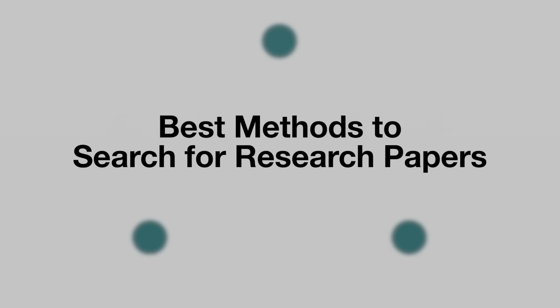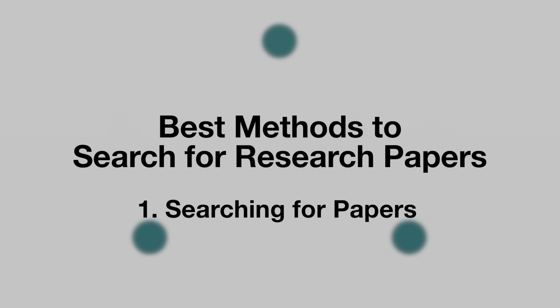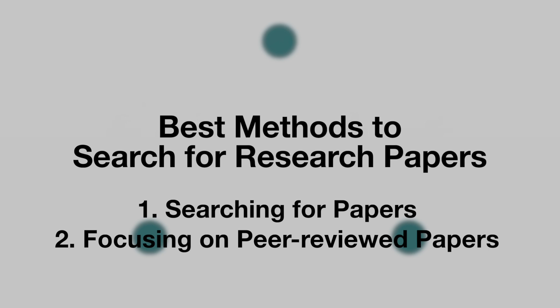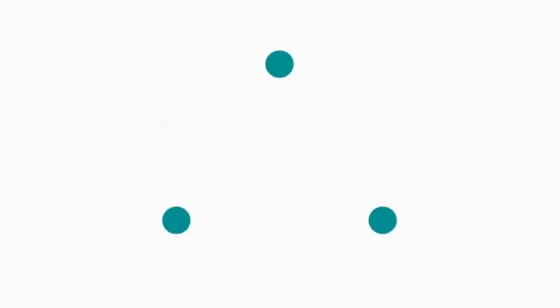Today's video is on how to search for research papers. This video will be split into two main parts, searching for papers and focusing on peer-reviewed papers. Use the chapters down below to navigate between these two parts. Right, let's do it.